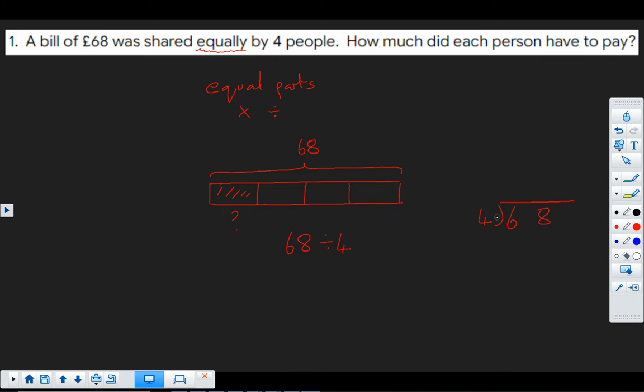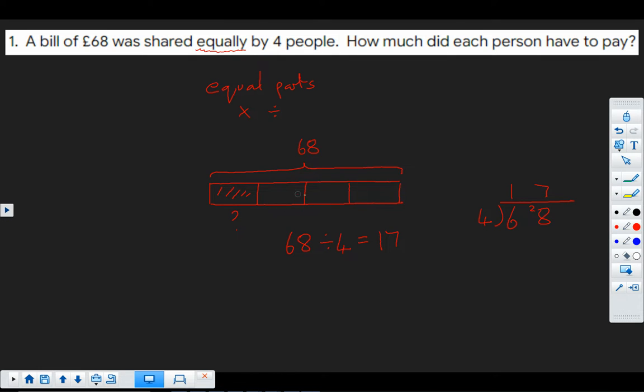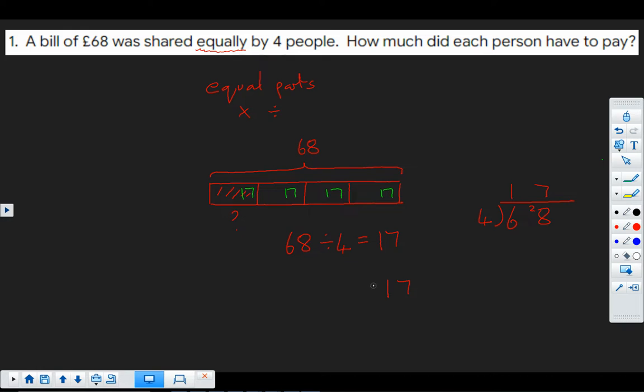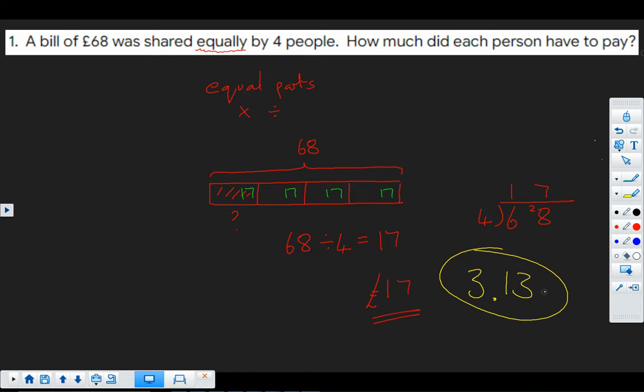So let's do that over here. How many fours go into six? One with the remainder two. How many fours go into 28? Seven. So 68 divided by four is 17. And what that's telling me is that each one of these parts here is 17. So our answer as to what does each person have to pay is 17 pounds. And a nugget to go and practice similar questions is 3.13.